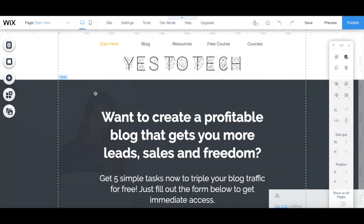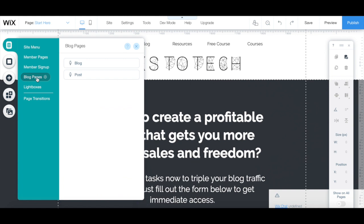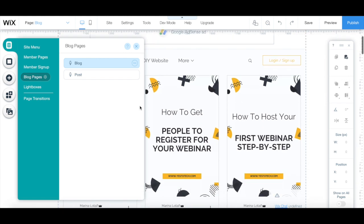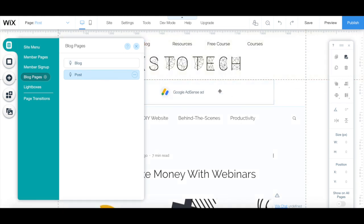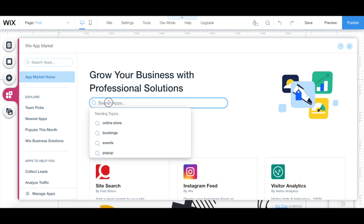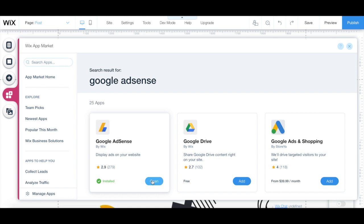To add Google AdSense in your Wix blog posts, click on menus and pages from the left-hand side panel, then blog pages, and then either select your blog — which is where your site's visitors can view a listing of all of your blog posts — or post, which is the single post page. To add Google AdSense to your blog, we'll follow the same steps as before. Click on add apps from the left-hand side panel, search for Google AdSense, and then click on open.